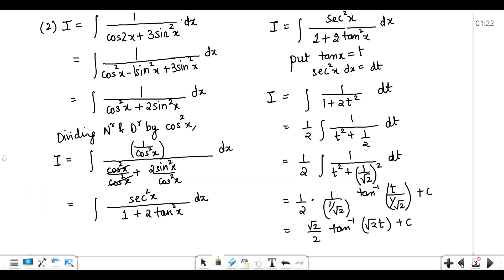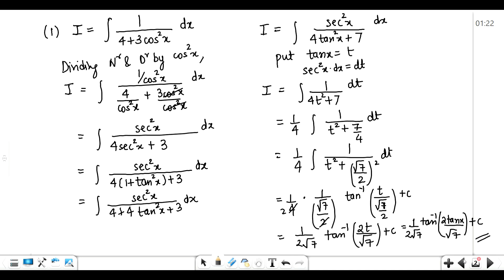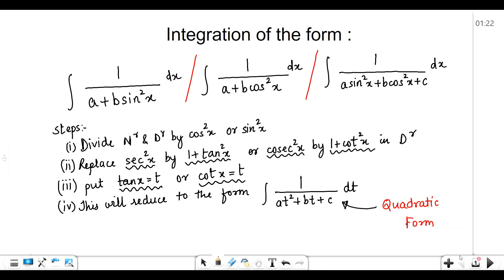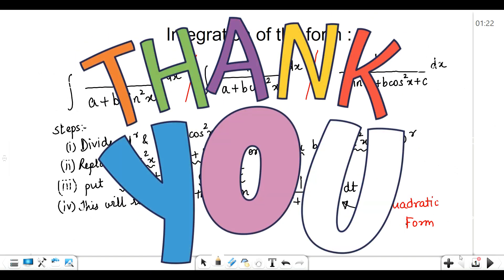Hope you understood these two problems, which are based on these three forms. These three forms are very similar and very easy to solve once you remember all the steps. You should also know how to solve the integral of 1 upon a quadratic form, or with the square root of the quadratic form, because this is essential for doing this kind of integral. Thanks for watching. Please subscribe to my channel and leave a comment if you like this video. Thank you so much.